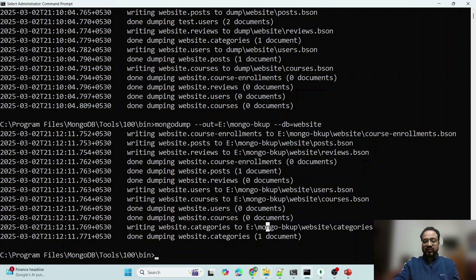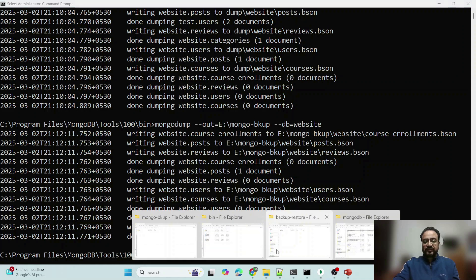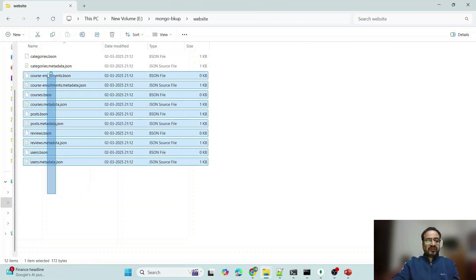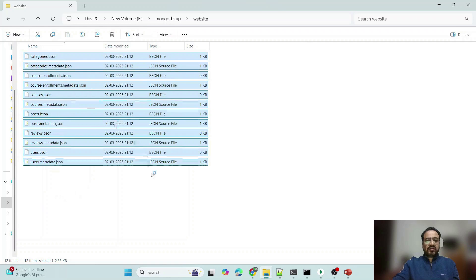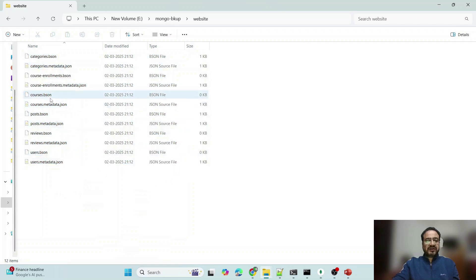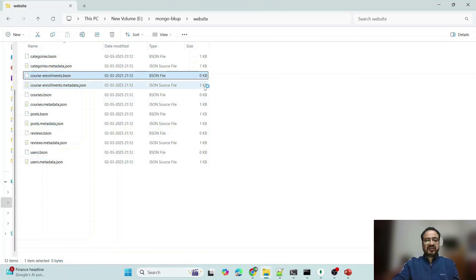Let me show you this folder also, so you can see all this, right, and you can see size also.